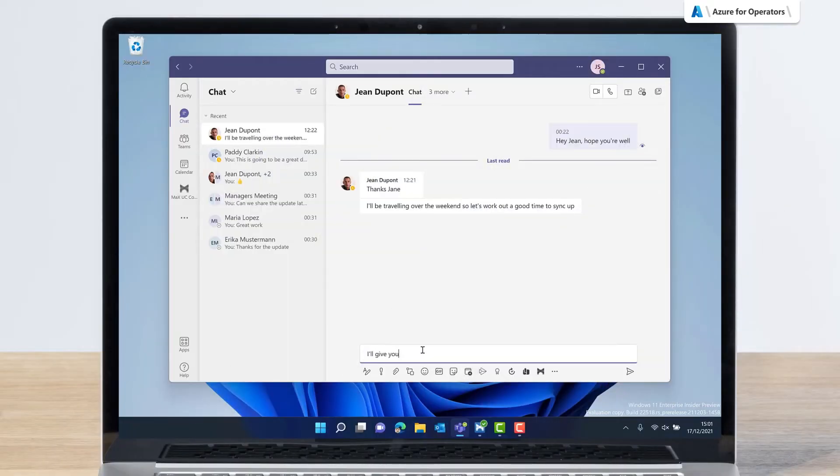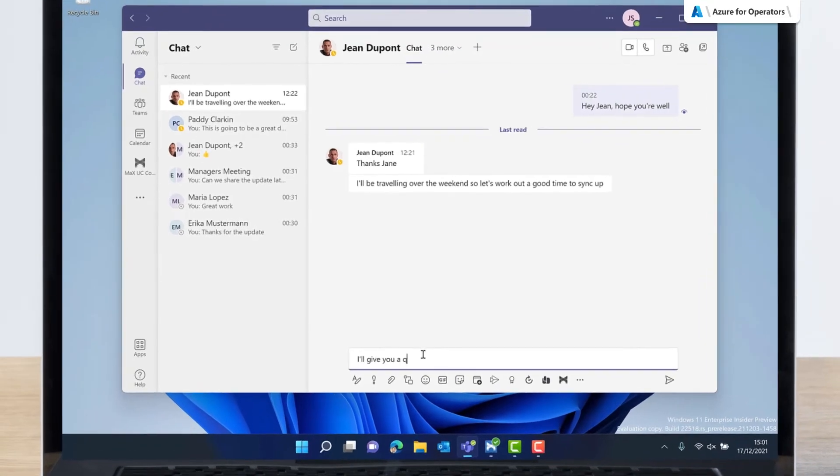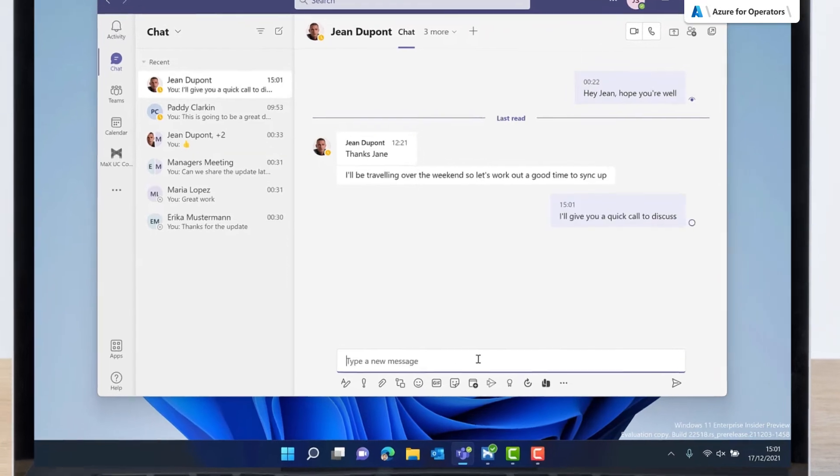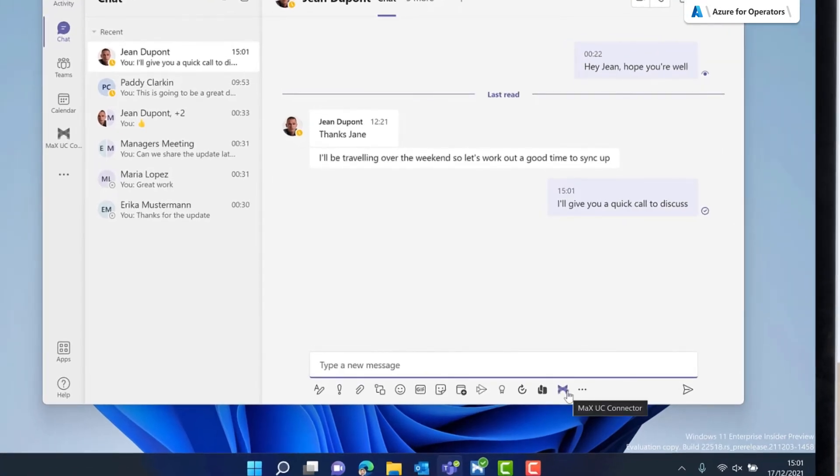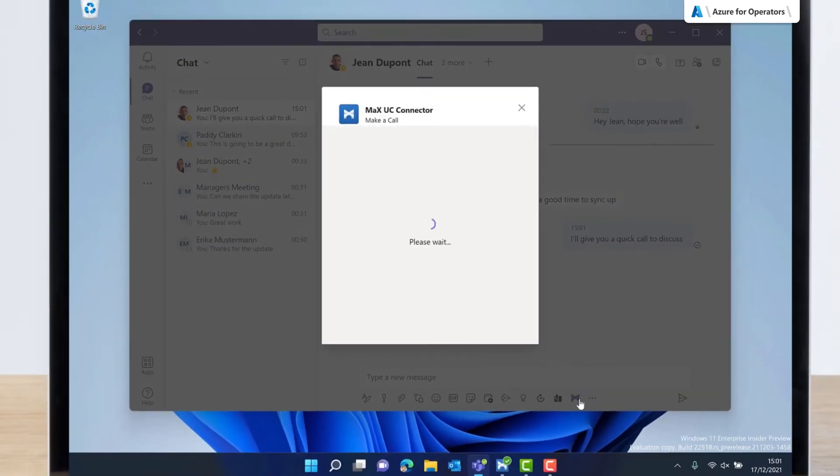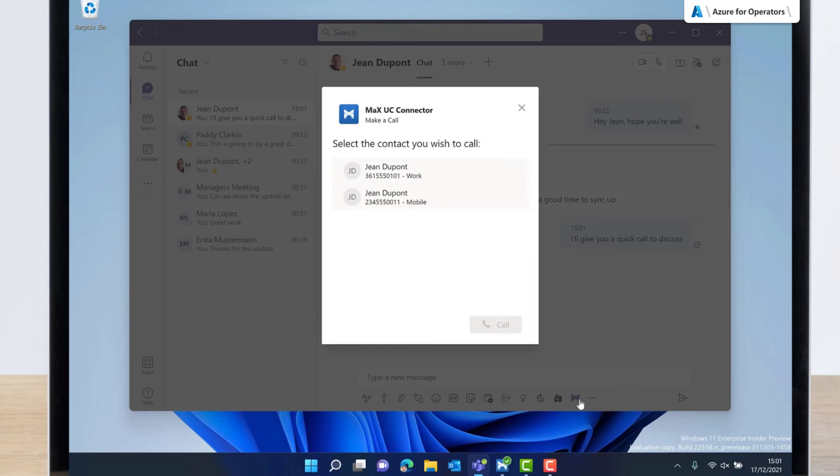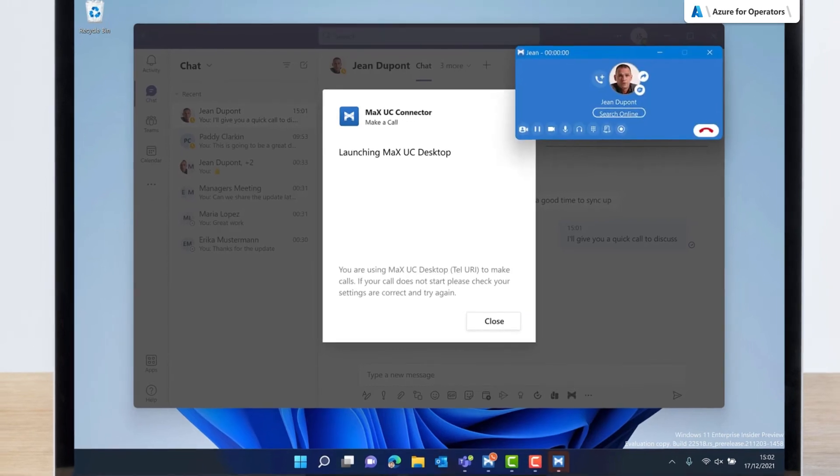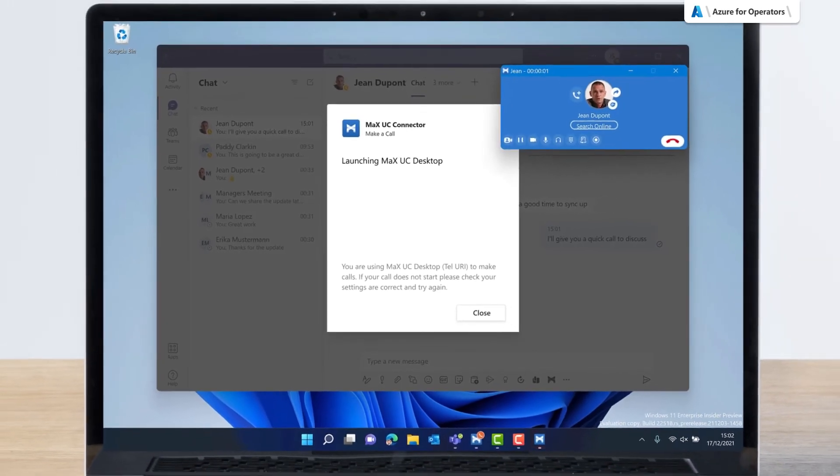Jane is also able to access calling functions in chats and channels within Microsoft Teams. Jane can click the Max UC Connector icon beneath the Compose box. Max UC Connector will display matching phone numbers here. Jane can select the number and call via Max UC.